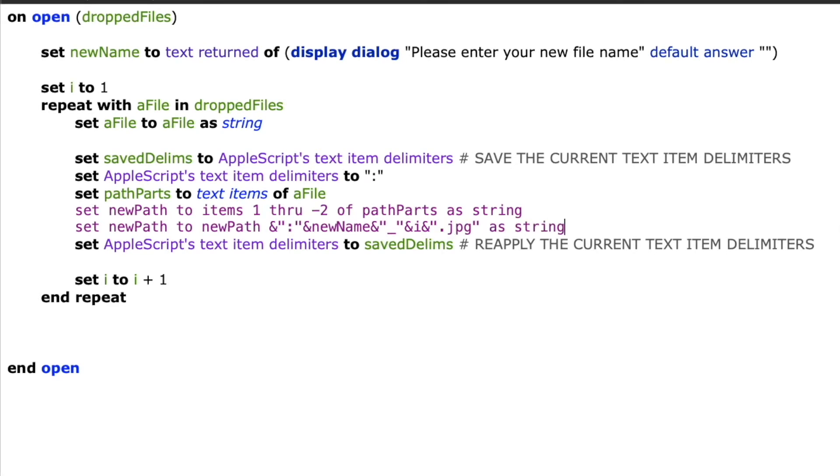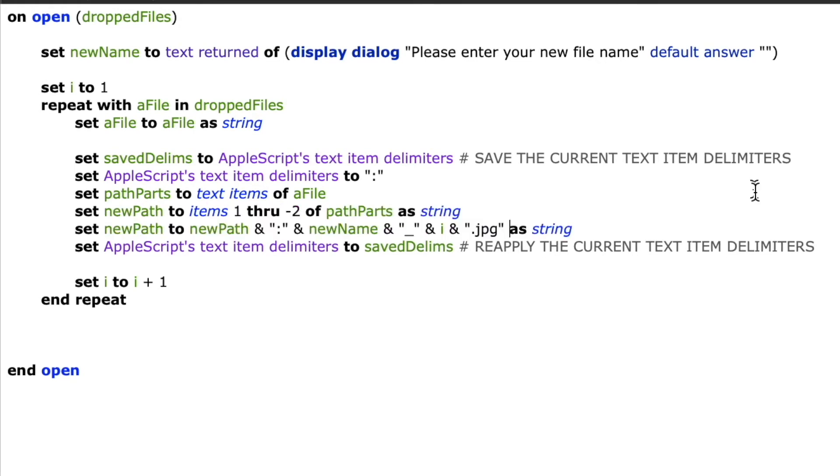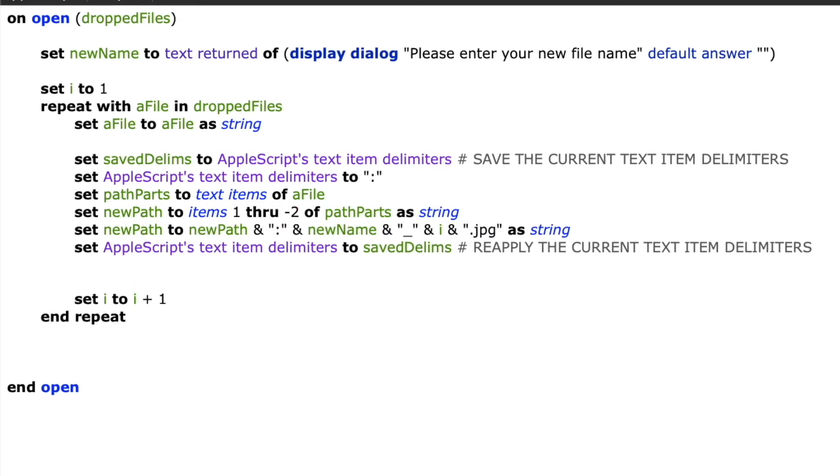So this will now turn my new path variable into the existing folder that the user dropped the file from. And I'm going to add their new name with an underscore and then my incrementing number and the jpeg extension.